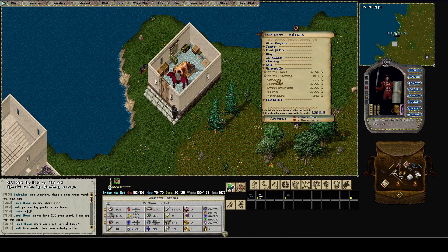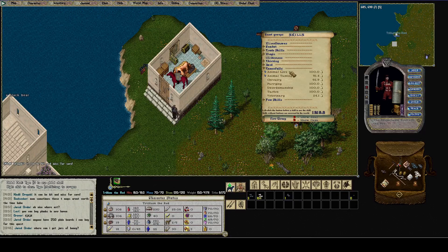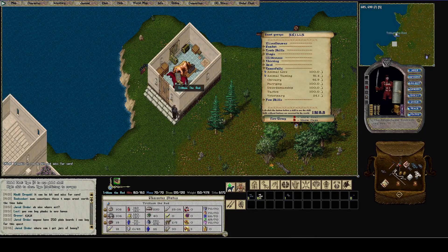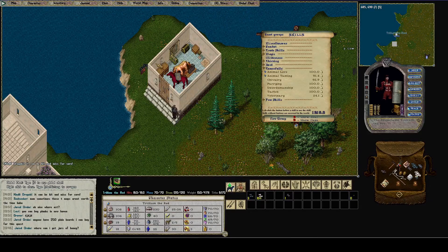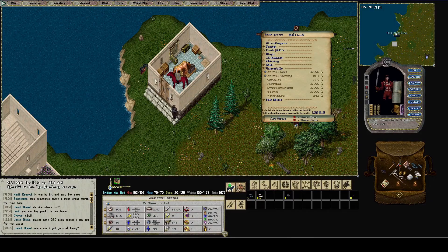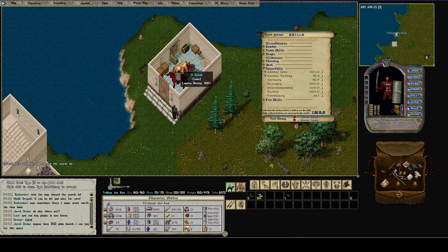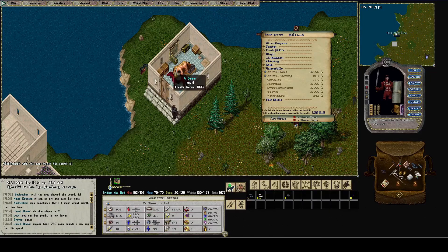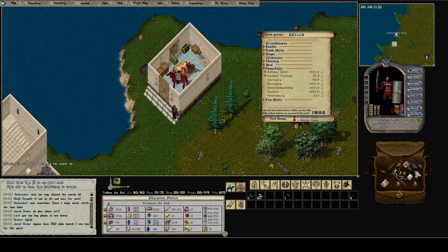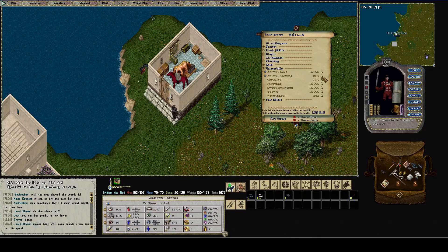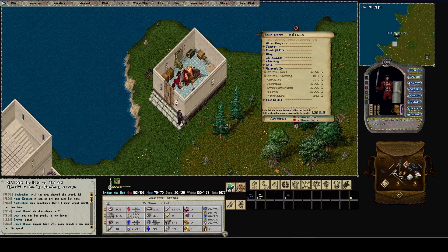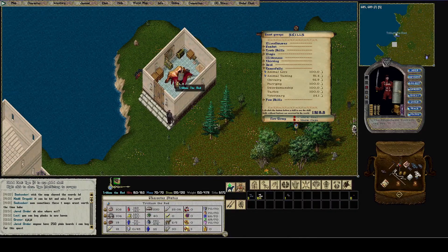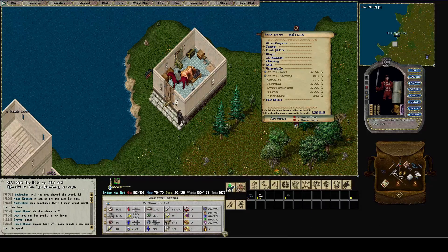Now I made some changes to Trillium the Red since the last time. If you're interested, I took off healing, anatomy, and focus, and I added taming, lore, and vet. I already have a dedicated paladin so I wanted to do something different with her. I do have a tamer but she's a peacemaking tamer and she just stands back and lets the pets do everything. I thought it'd be fun to have a tamer who wades into combat with their pet. Anyway, let's get to the scripts.